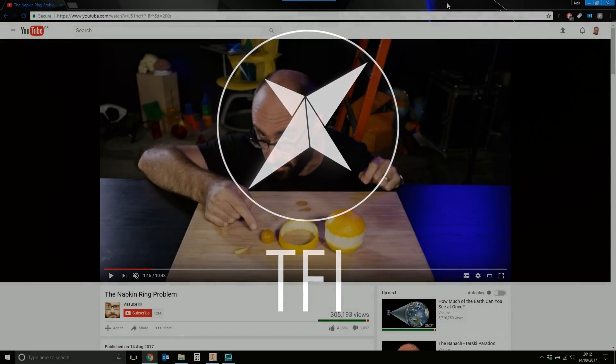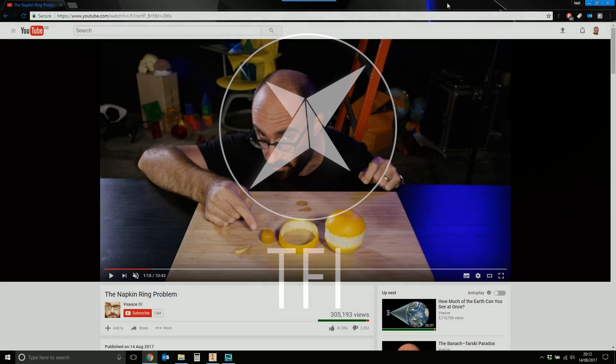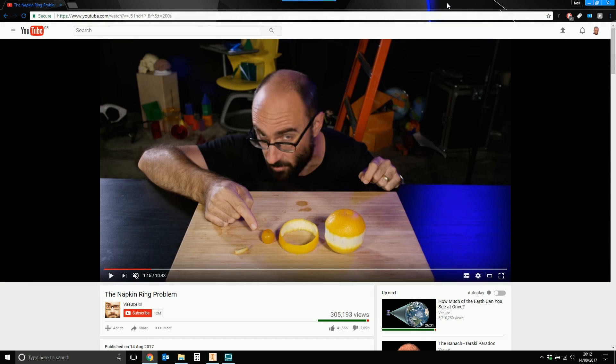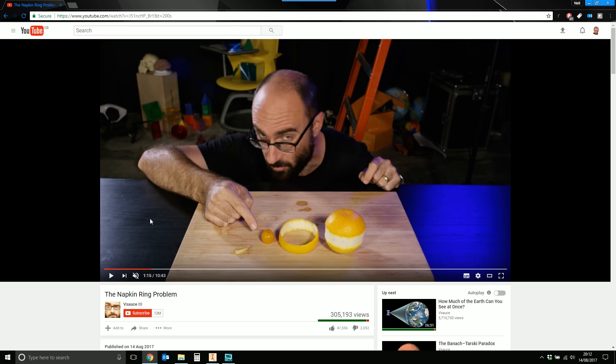About half an hour ago, YouTube recommended this video to me for reasons completely unknown, because I've never heard of Vsauce before today. Cards on the table, no idea who he is, but apparently he's kind of a big deal and far more intelligent than I'll ever be. He's presenting this theory called the napkin ring problem.